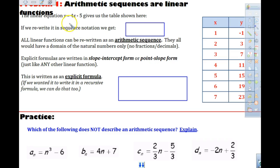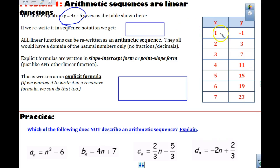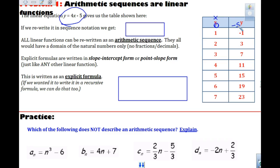If we have the linear function y equals 4x minus 5, here's the table of values. When x is 1, we get negative 1, because 4 minus 5 gives us negative 1. If we asked for the zero term, our y-intercept should be negative 5. Now we want to rewrite it in sequence notation: a sub n equals 4n minus 5. All linear functions can be rewritten as arithmetic sequences because they have a common addition or subtraction.